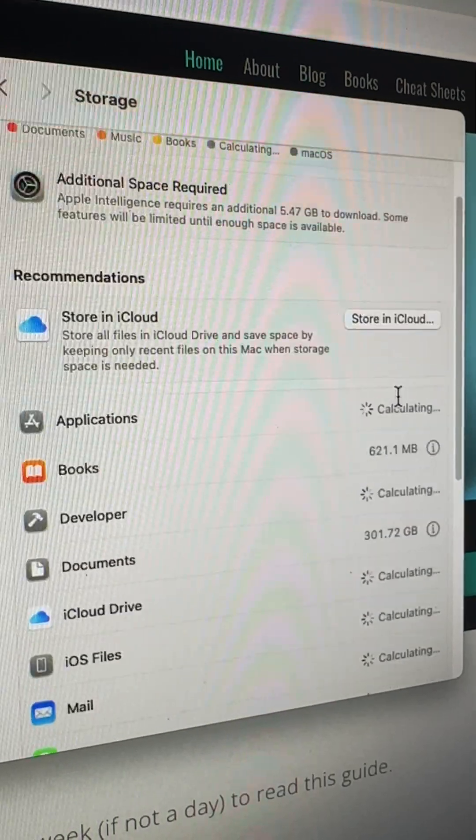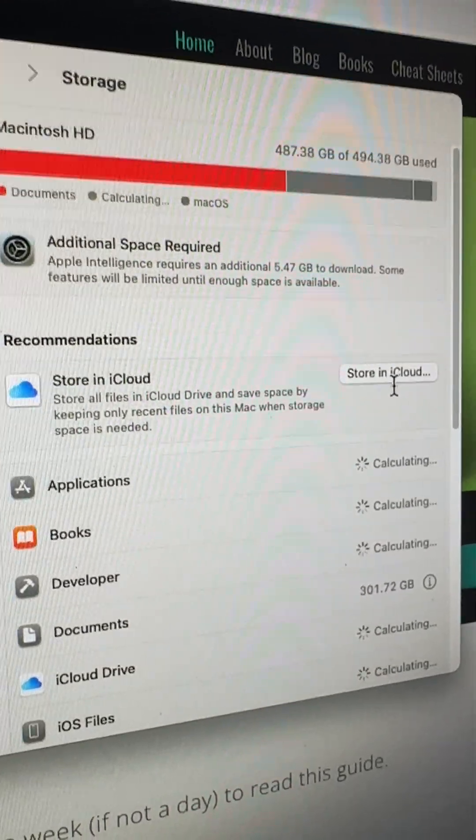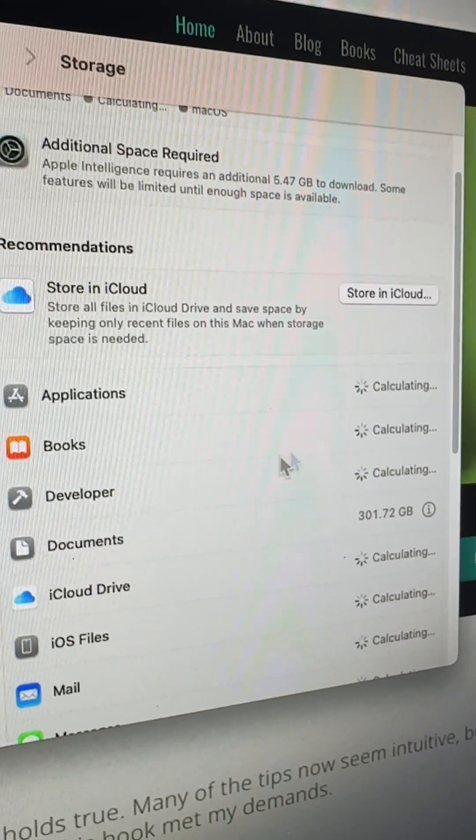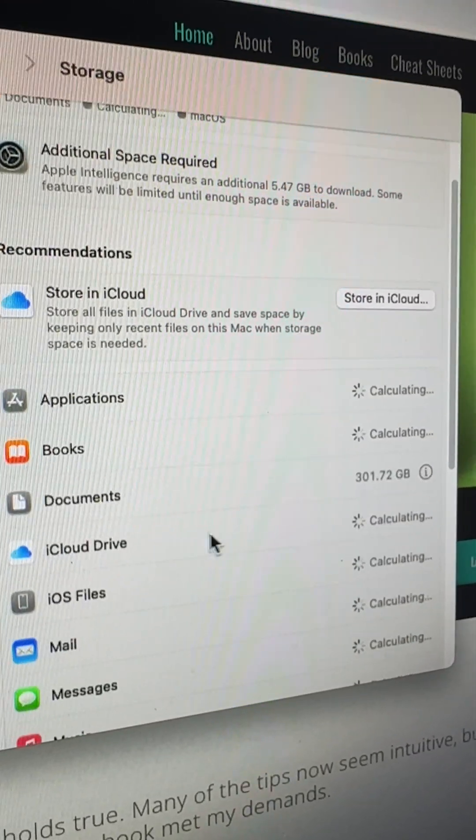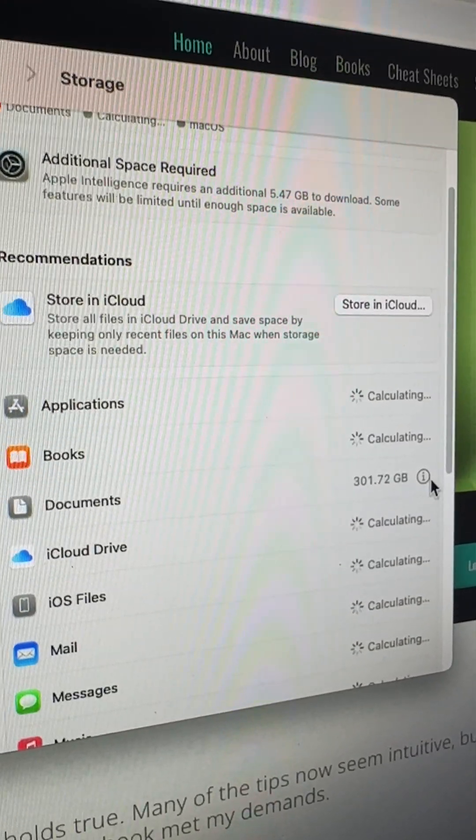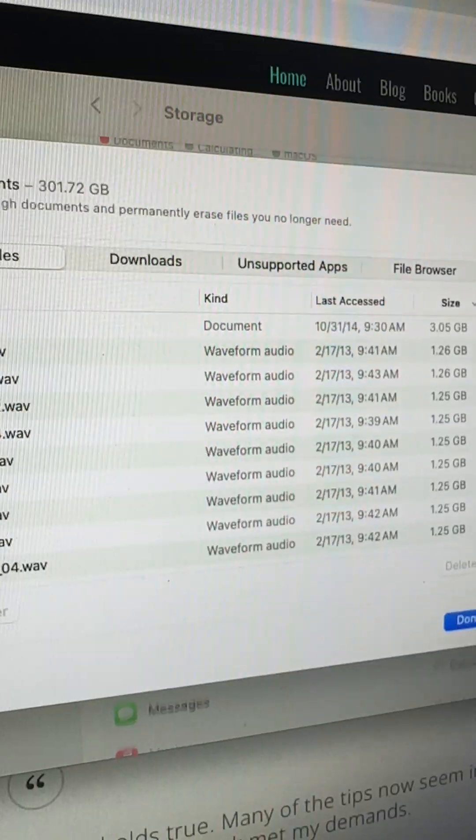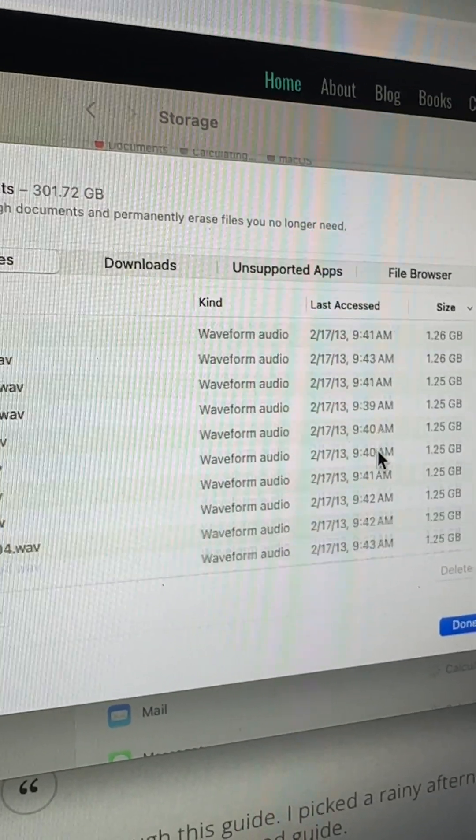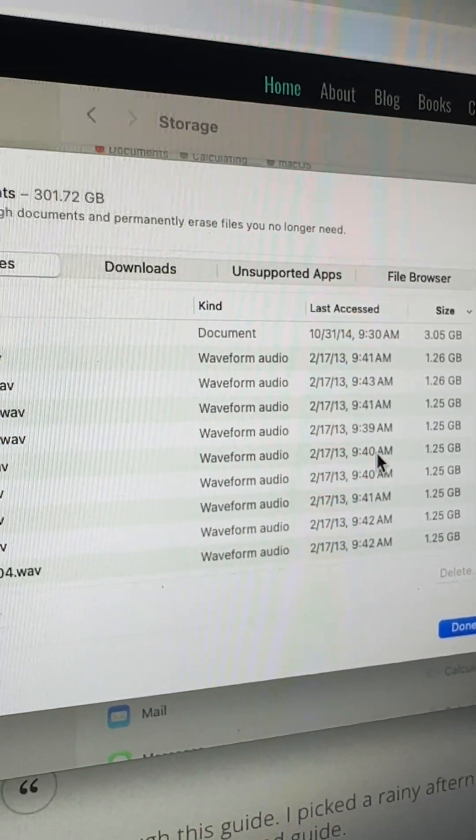So one thing you can do if you want to delete stuff, like in documents, I could just go to documents, click on the little information icon, and it shows me the biggest files that I have here.